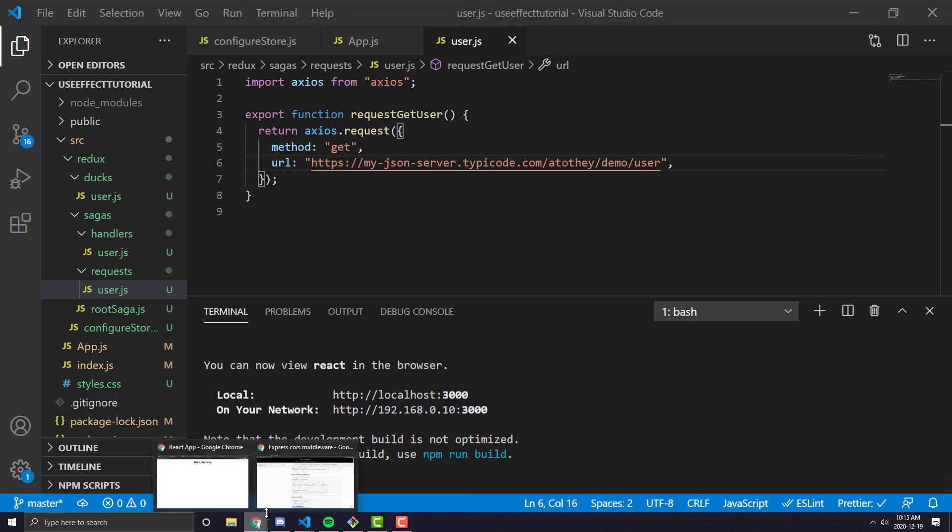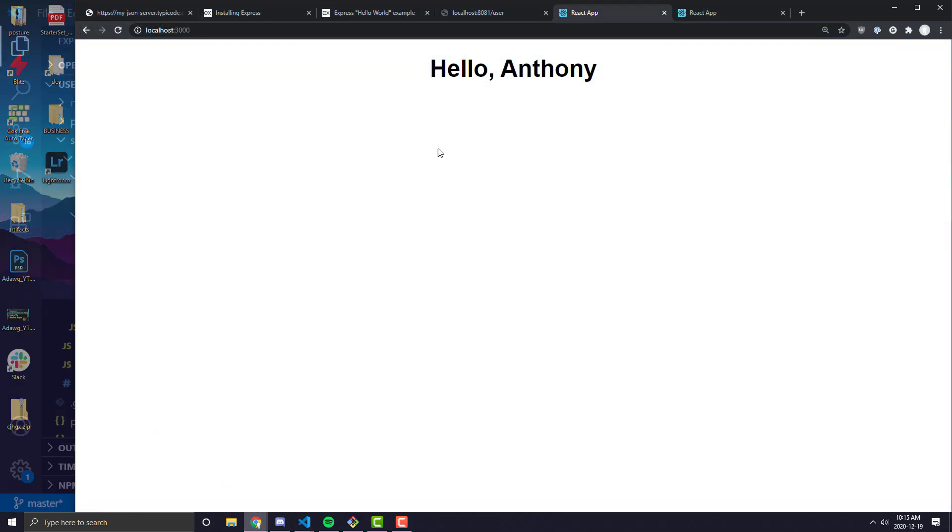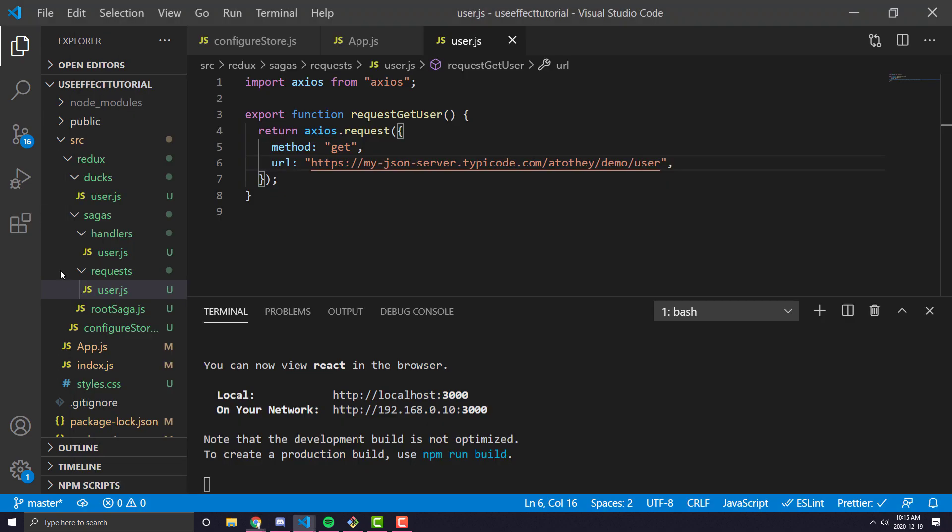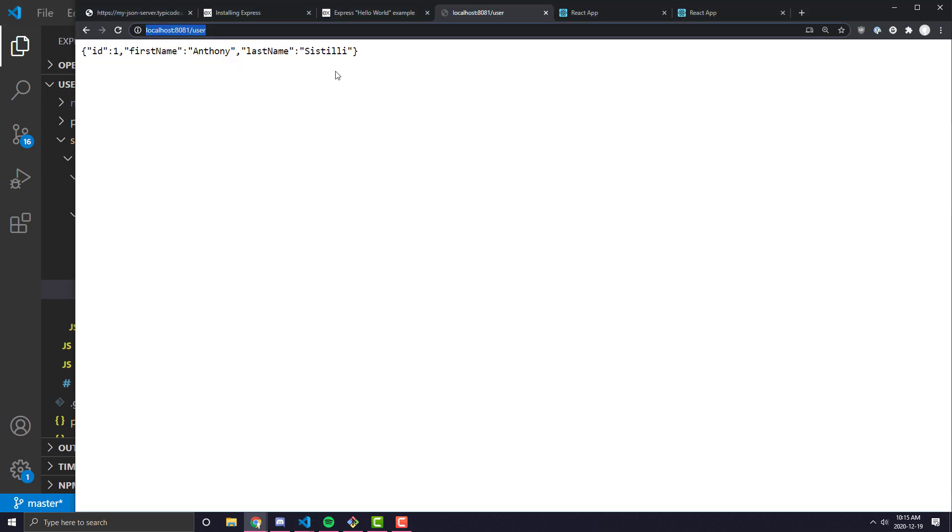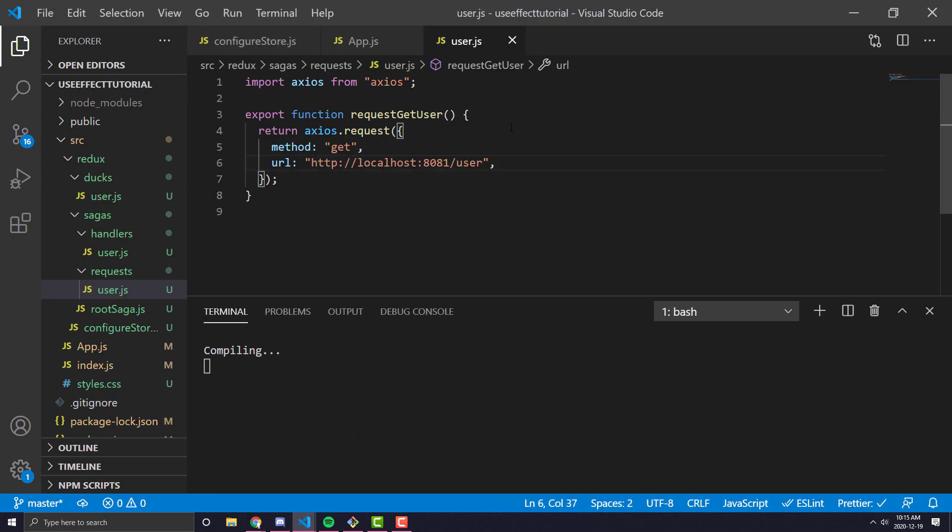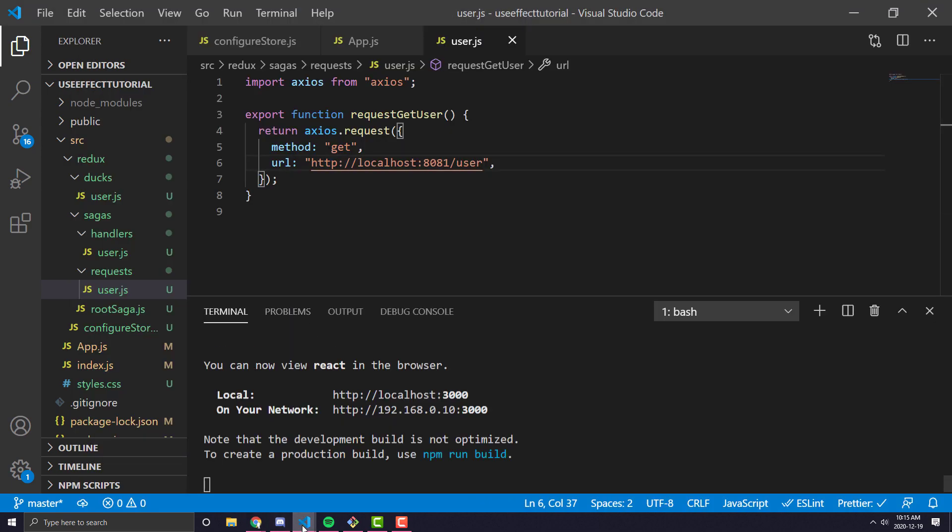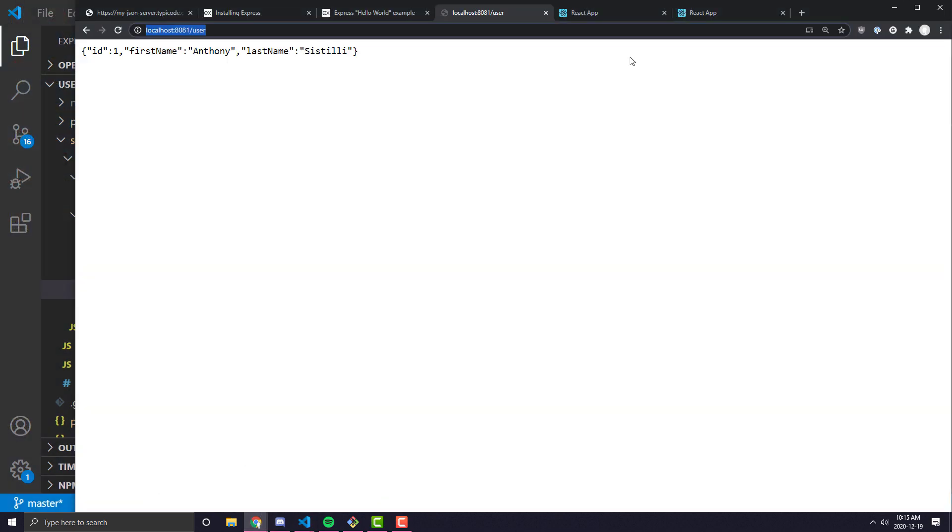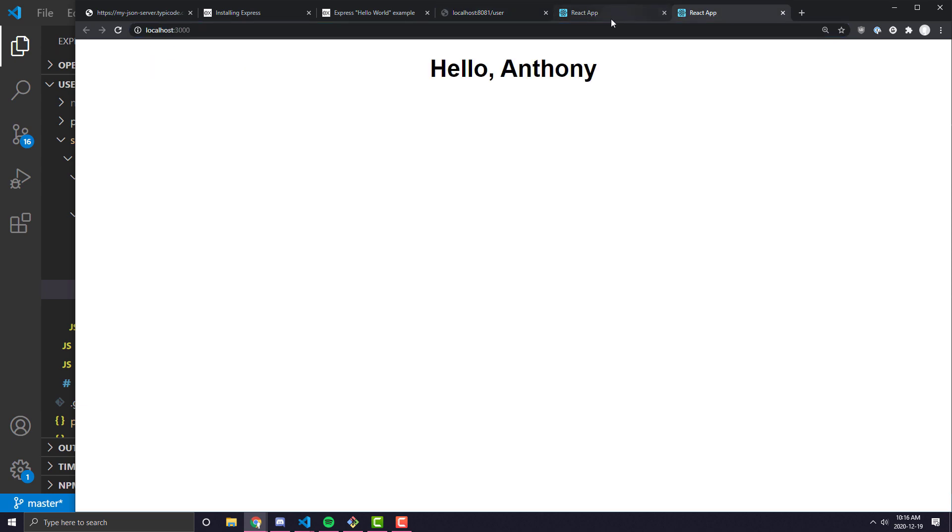So I can just go ahead and copy this. I meant we should definitely copy the backend endpoint, so I'll go ahead and copy that. And we can just go ahead and replace it right in here, just like that. And if we go ahead and restart that and come back to our React application and refresh it, you can see we're now getting the data from here.